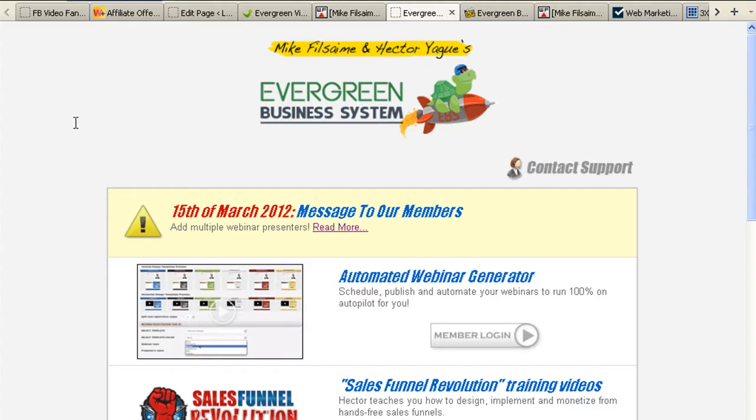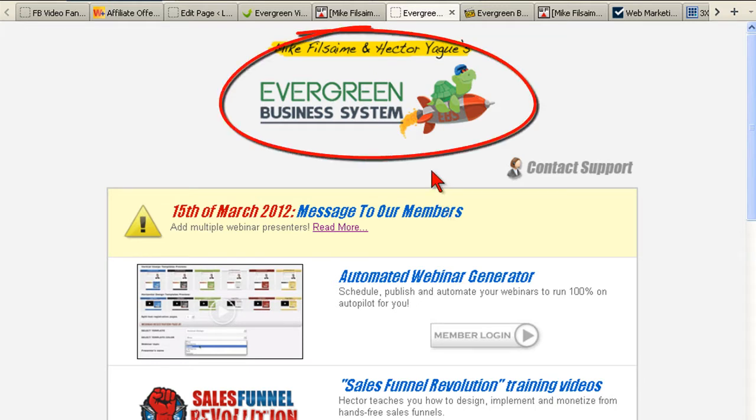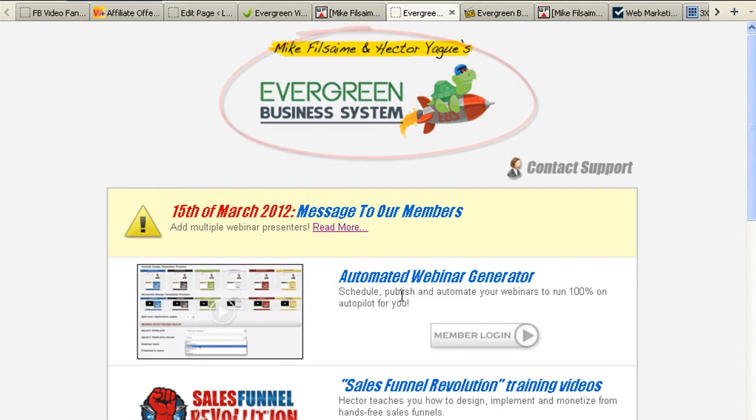Hey, this is Lon Kneeler with a quick update for you on something that's working really well for me in my video marketing: the Evergreen Business System automated webinar generator.